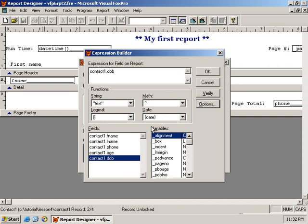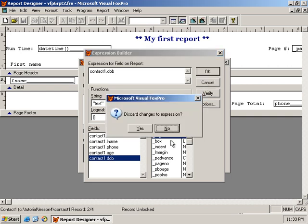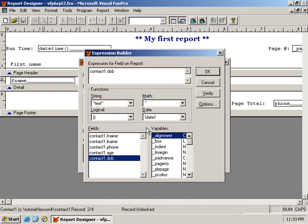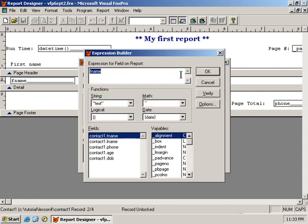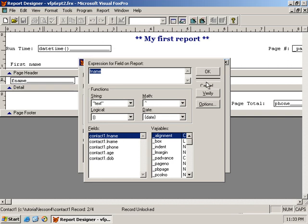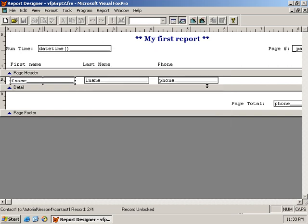So adding the table to the data environment gives us the added benefit of being able to select the field names from our table without having to manually key them in, as you saw me did in the first part of this lesson. I keyed in all these field names manually, because when there is no table associated with the report in the data environment, I do not get a list here.